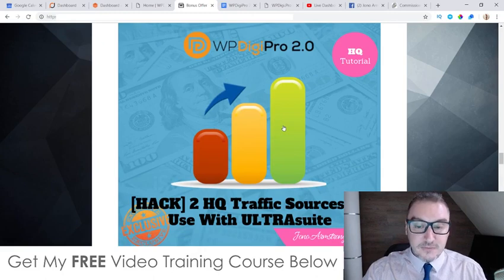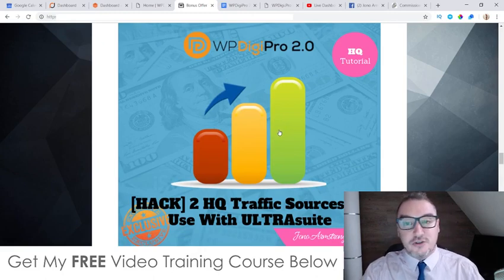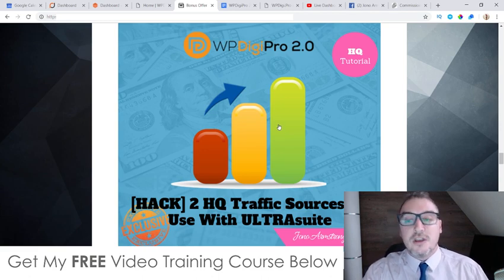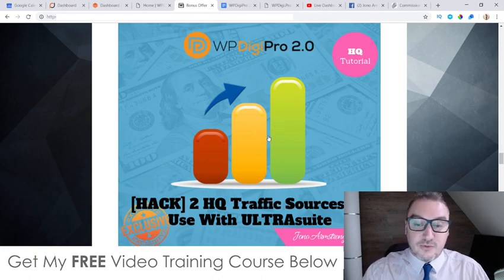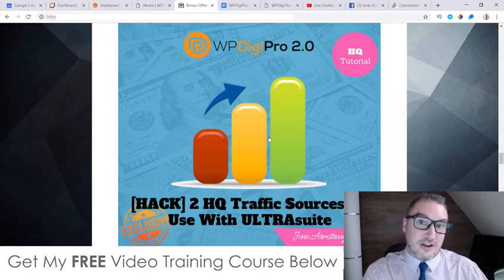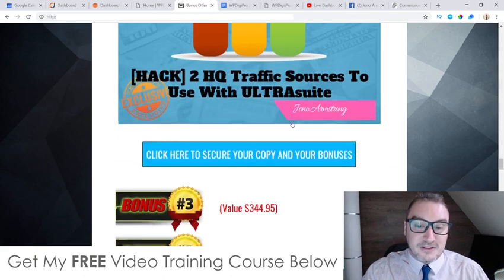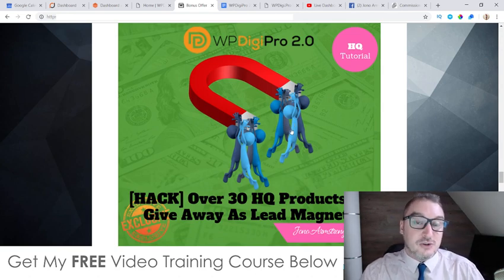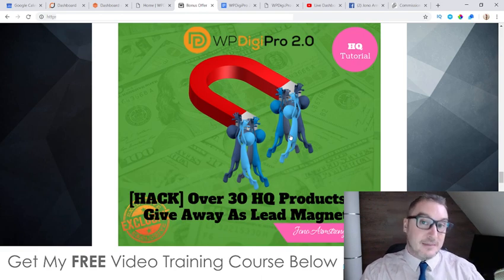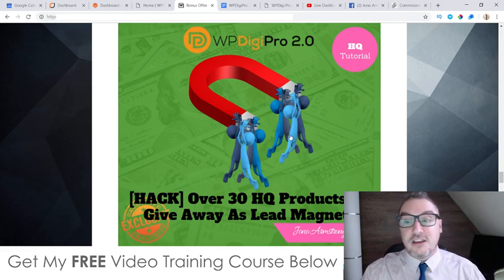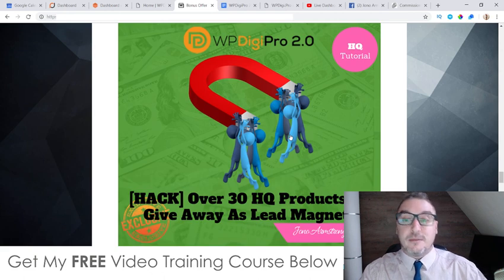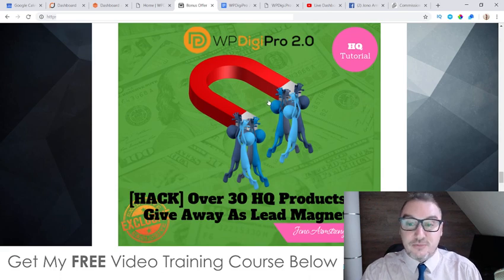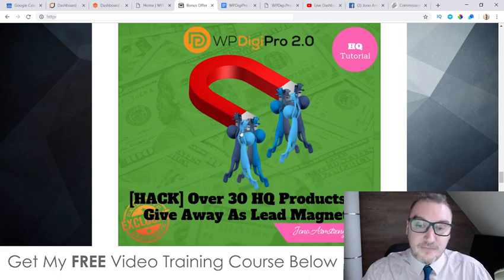Bonus number two: I'm going to show you two high-quality traffic sources that you can use to send traffic to the pages you've created using WP Digi Pro 2.0, so you can start generating sales pretty much straight away. These are my two favorite traffic sources that I use every day online. Bonus number three: I'm going to give you access to 30 high-quality click magnets that you can give away in exchange for people's email addresses, and then you can start sending those people to your sales pages created inside WP Digi Pro via email.